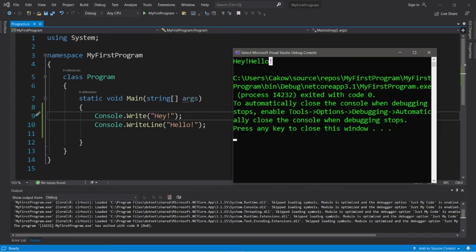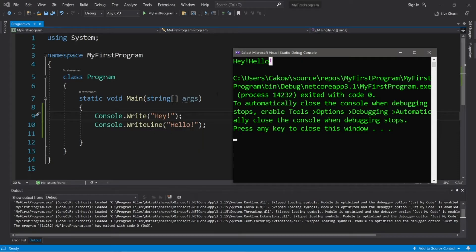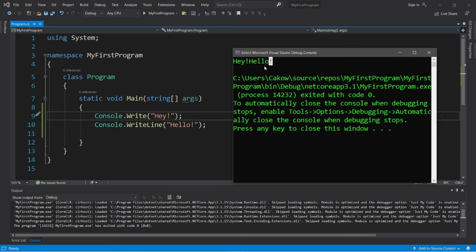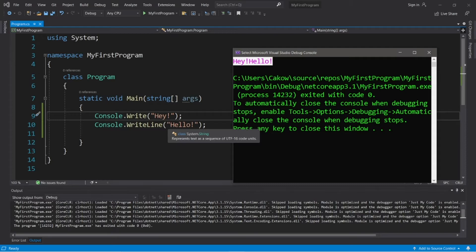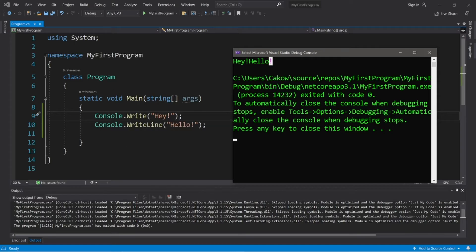In the last video, we used two right line statements. Each string literal had their very own line. But in this case, it's all one line. So with right line, after you finish your string literal, it's going to hit enter, like we're hitting the enter key and we'll move down to a new line. Right doesn't do that. So you have two different ways in which you can display output to the console window.